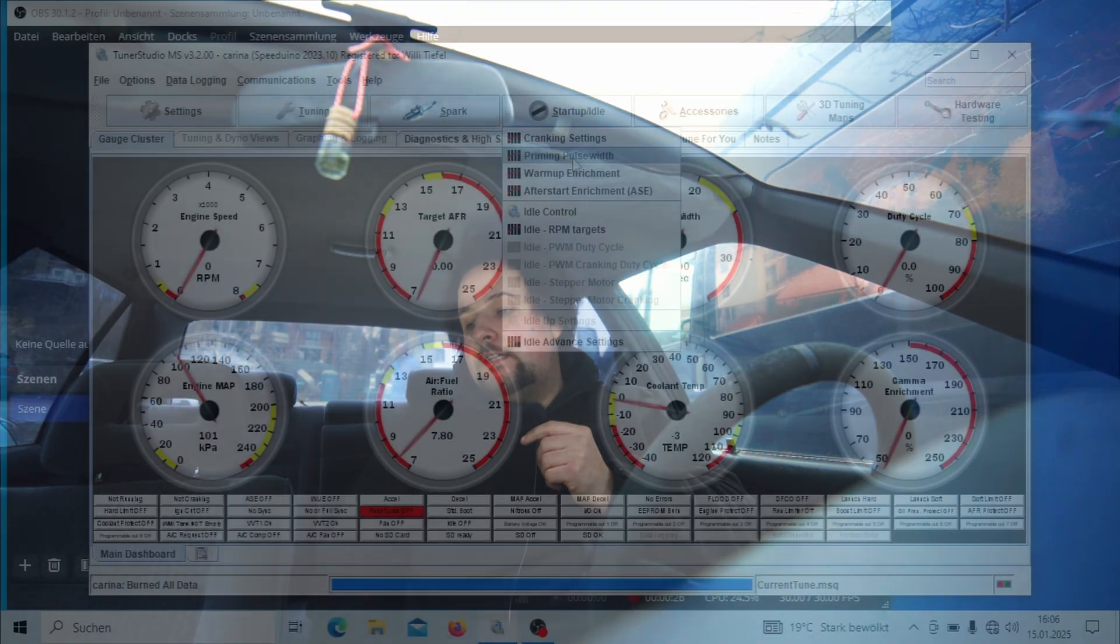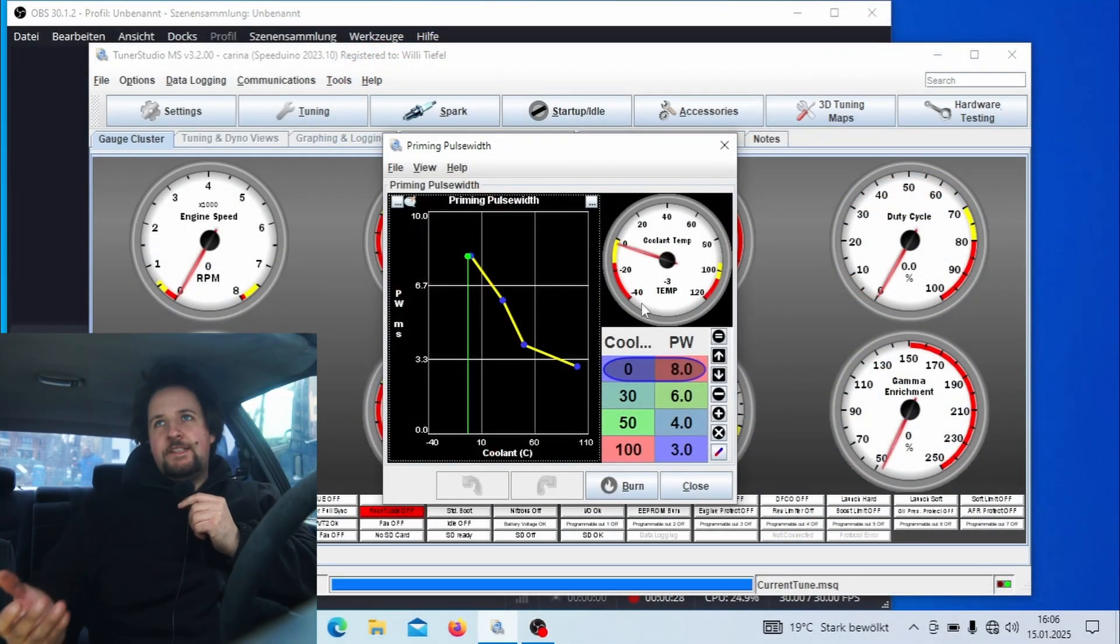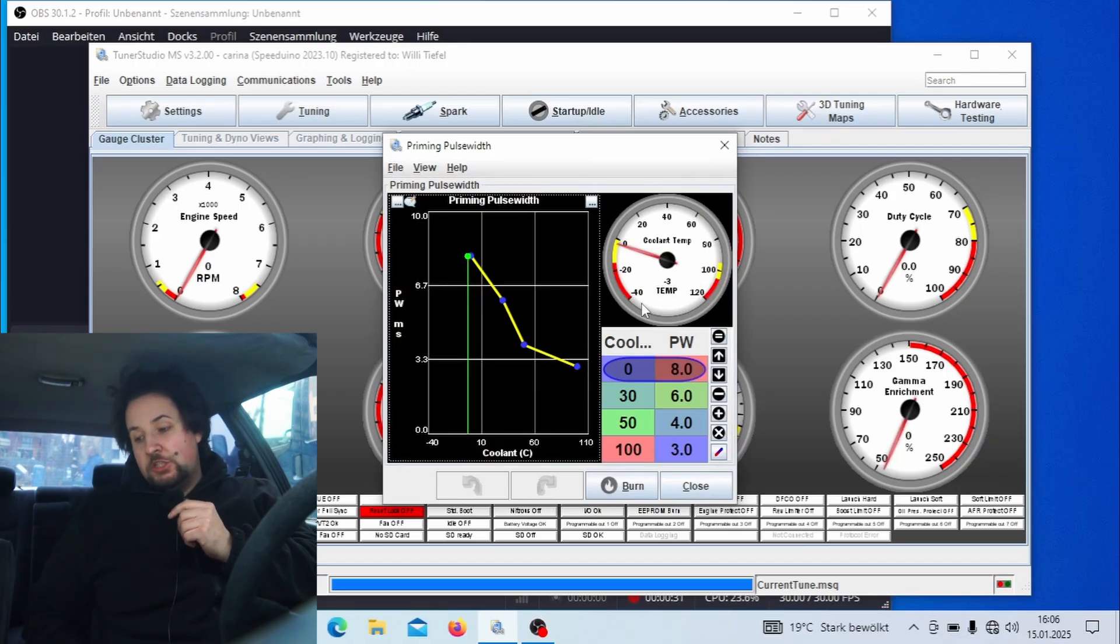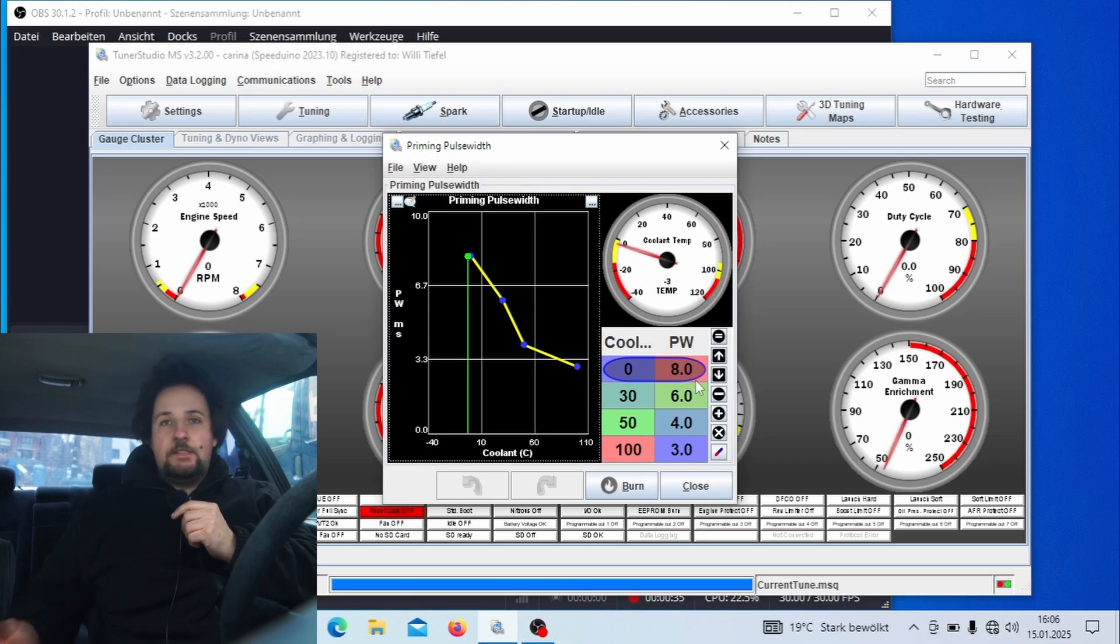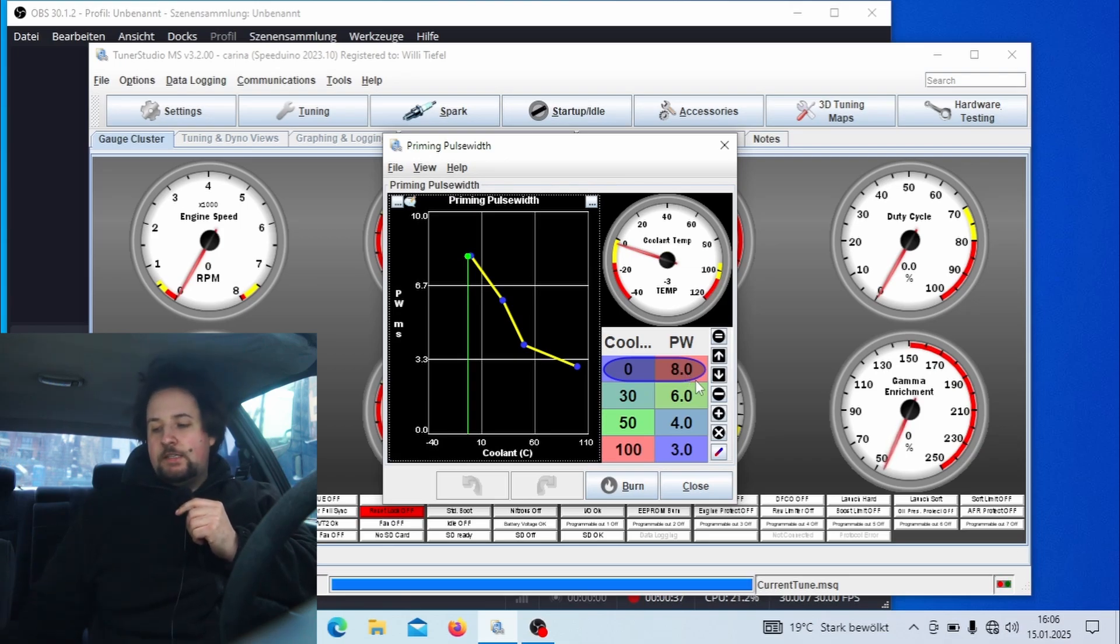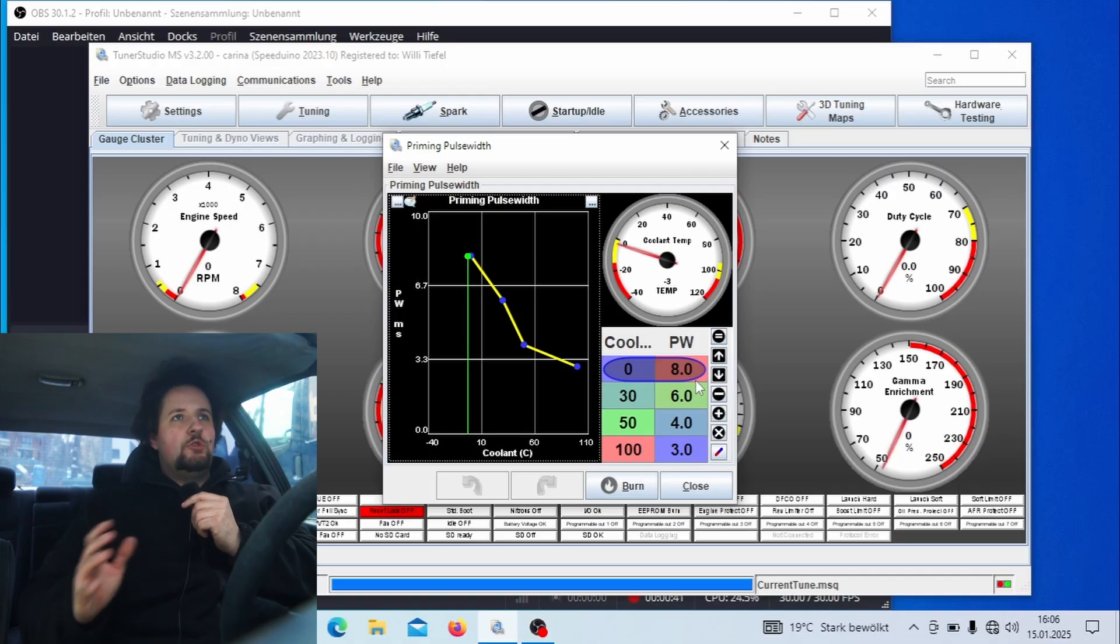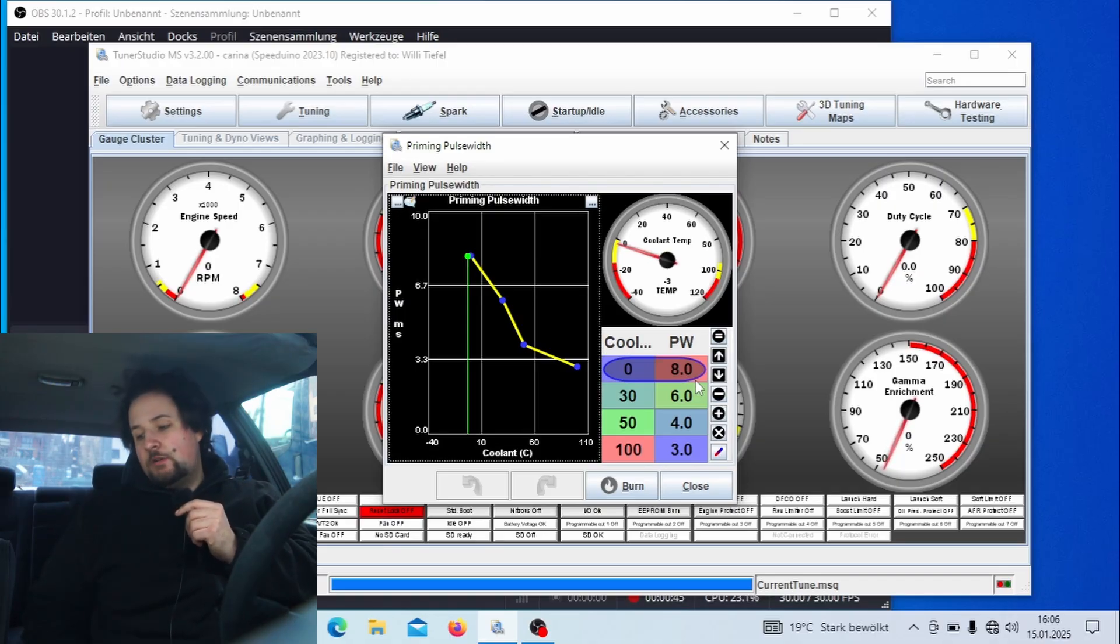First of all, you want to make sure that you have set a priming pulse which makes the car start cold much better or much easier. In my case, at zero degrees Celsius I'm using 8 to about 10 milliseconds. That is for standard injectors that are between 200 and 300 cc. I have 310 cc so I'm using 8 milliseconds.